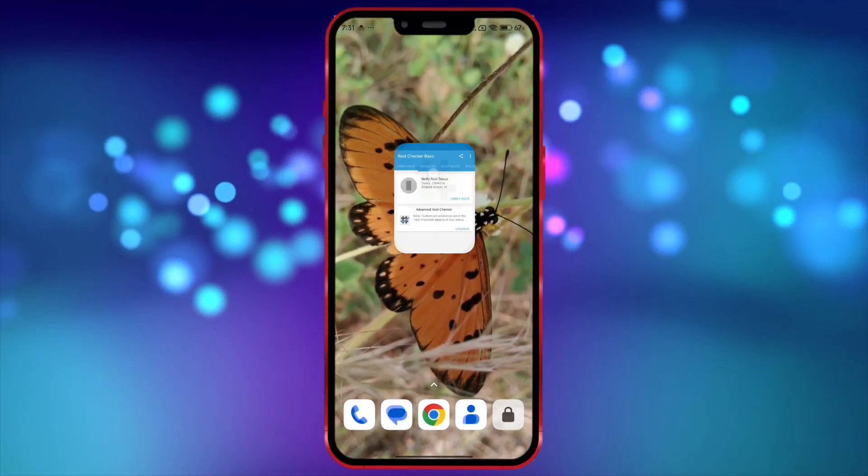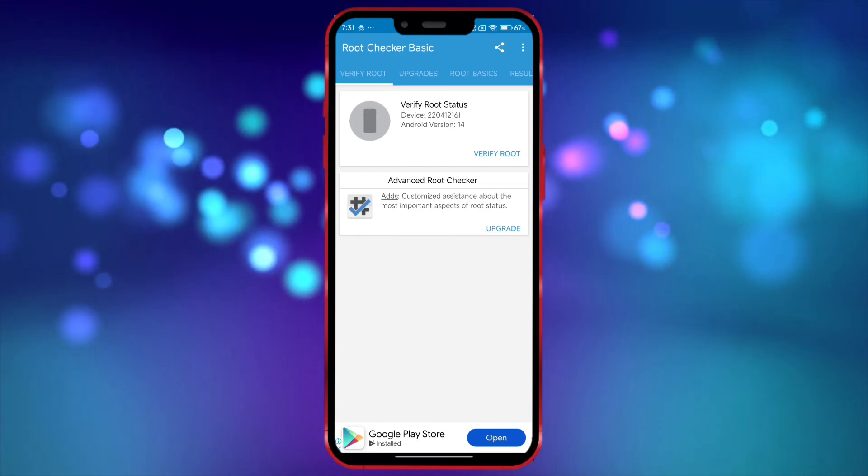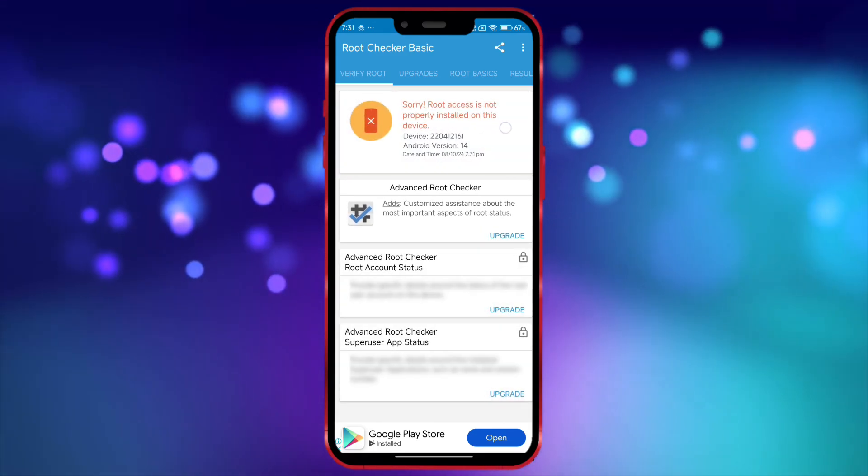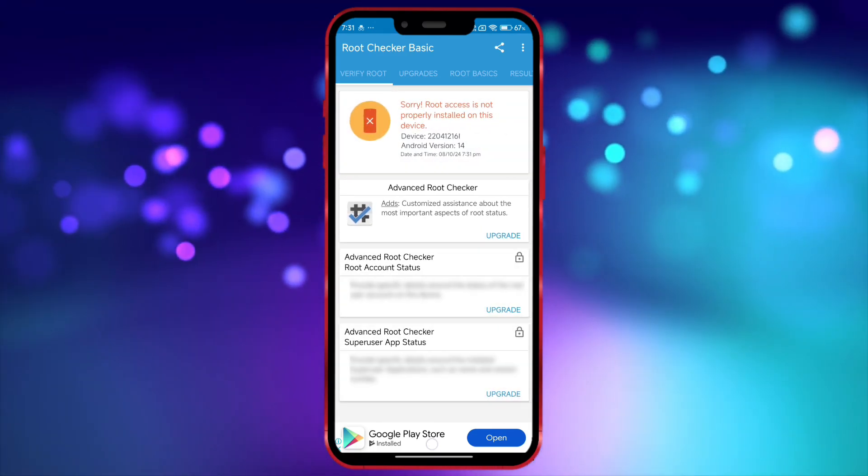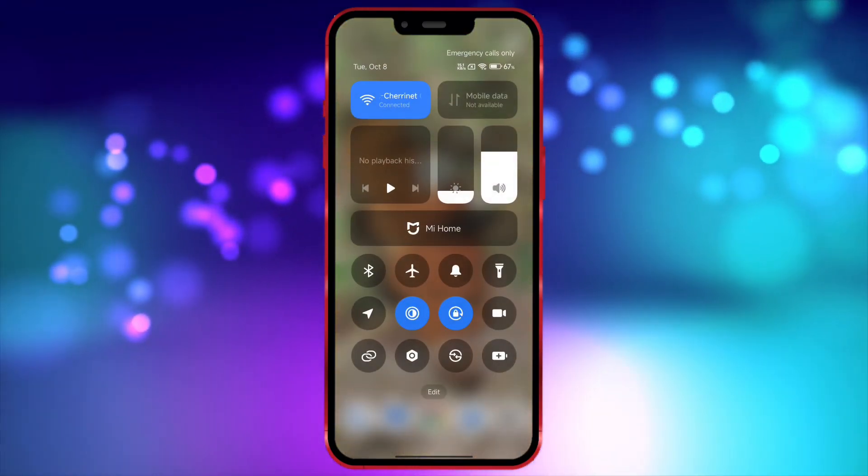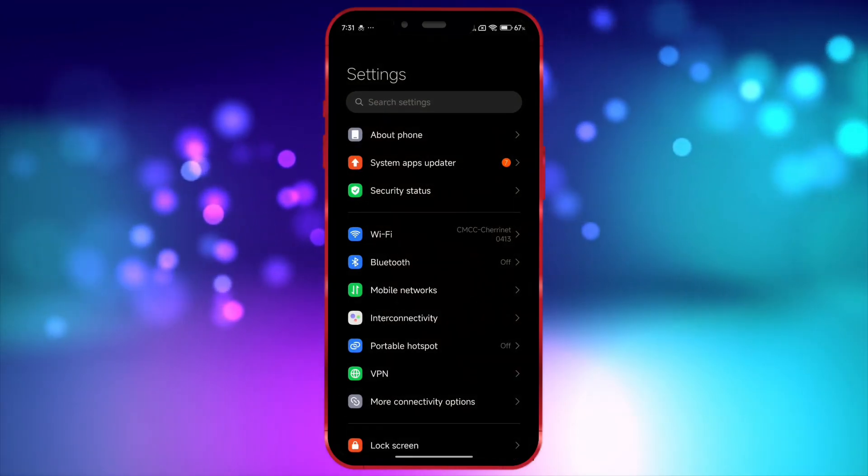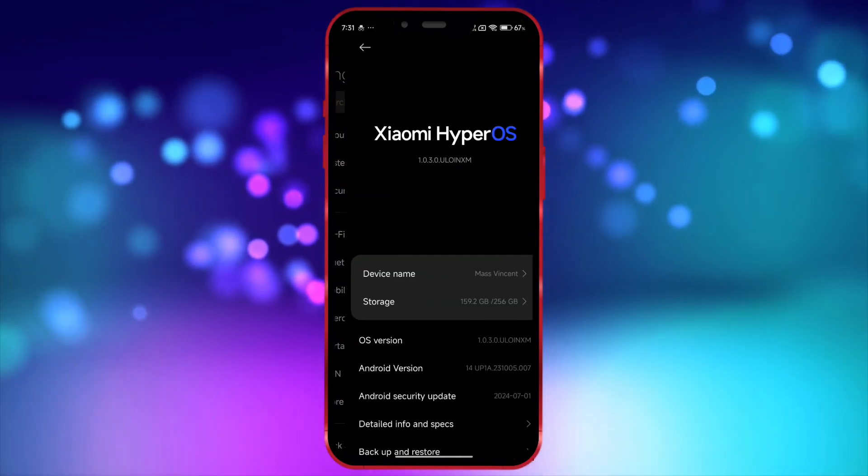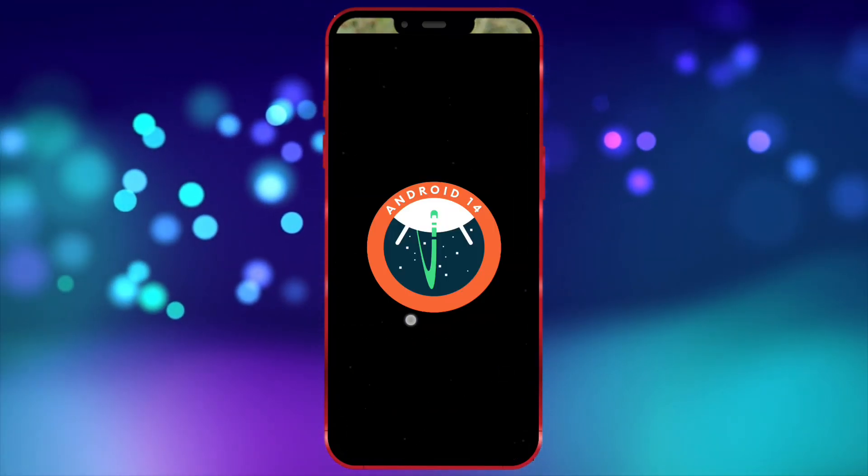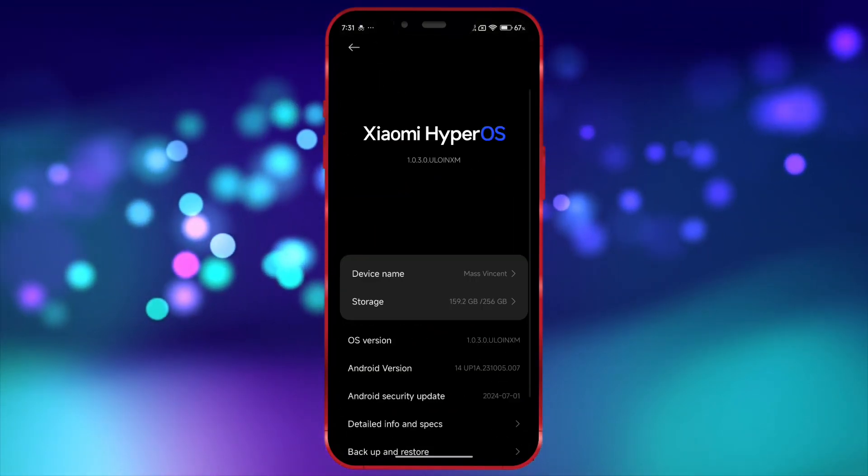First, I'll show that my device is not rooted. Okay, now I'll show the version of my Android device. Okay, now open your Chrome browser.